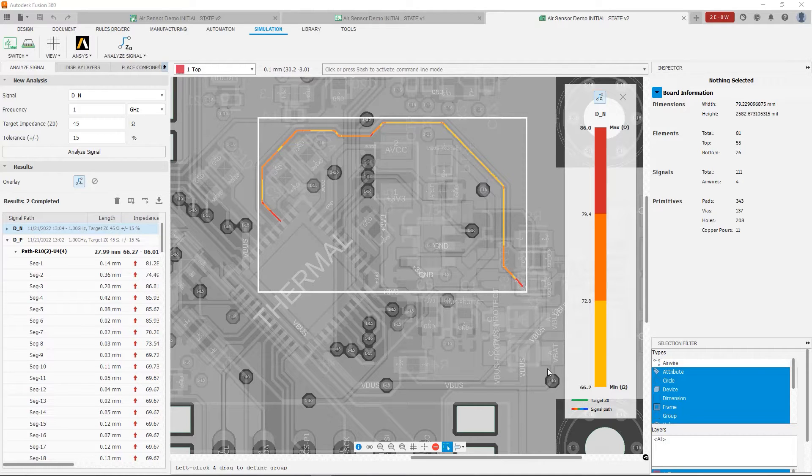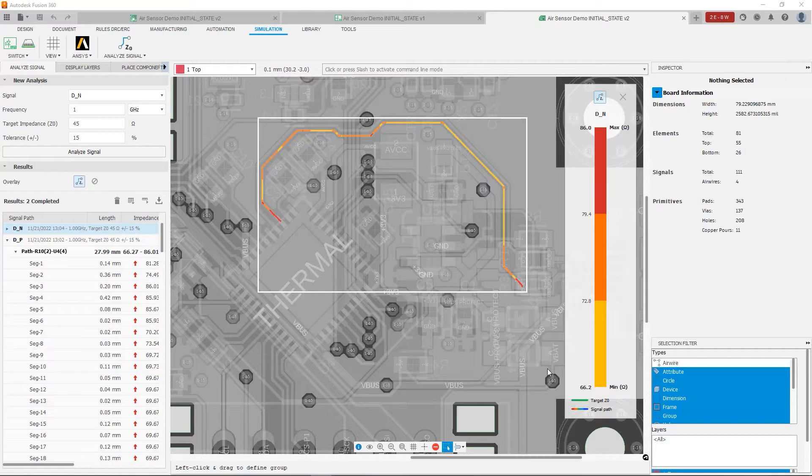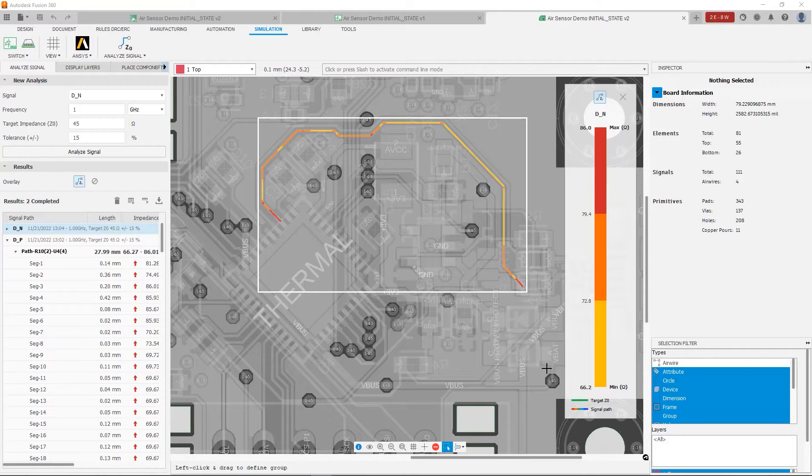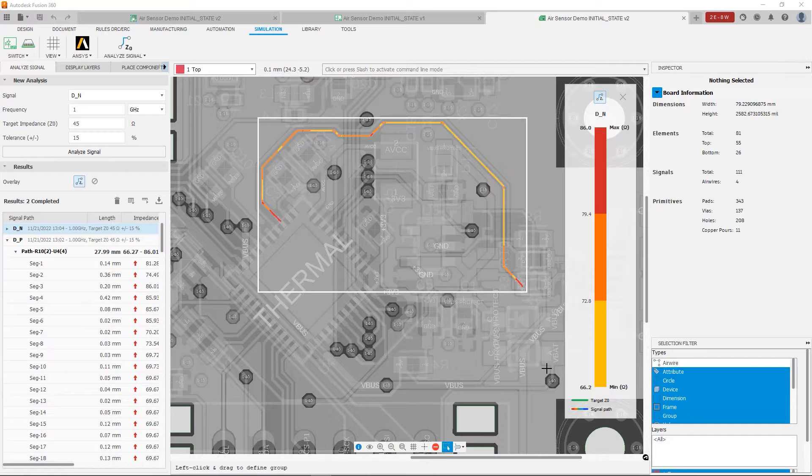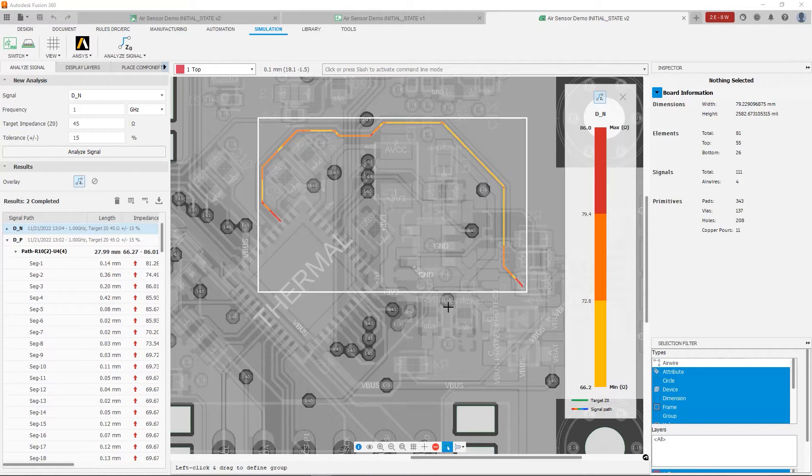The first thing we want to see is the fact that we have a lot of variability in the impedance of our traces. Right now we're looking at the DN signal. We're going to notice that we have variations or orange areas up near where that via is over here.